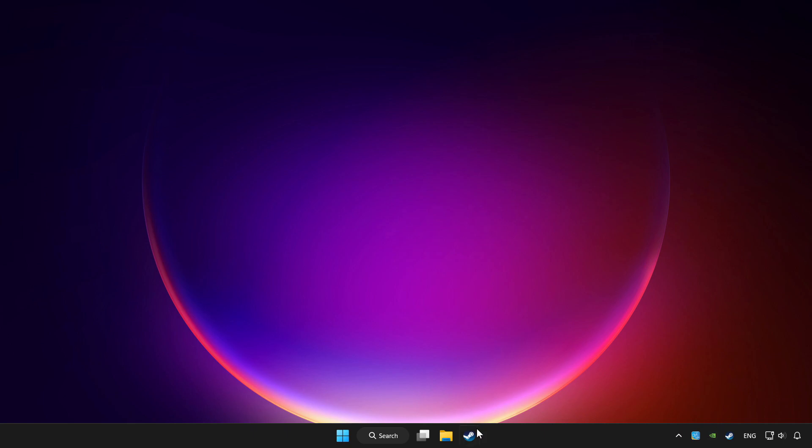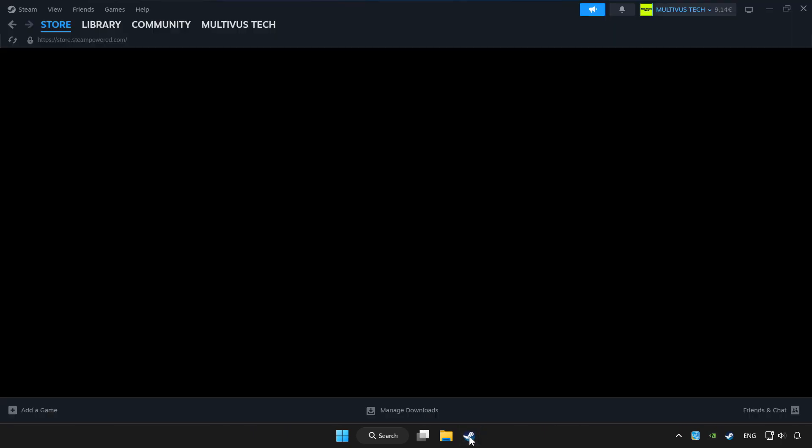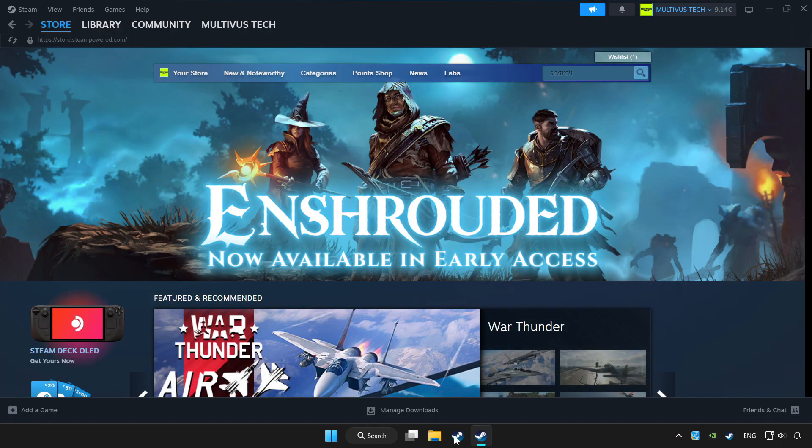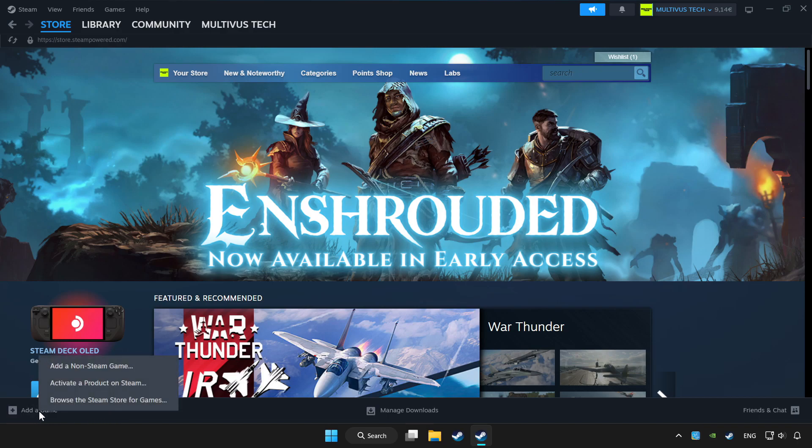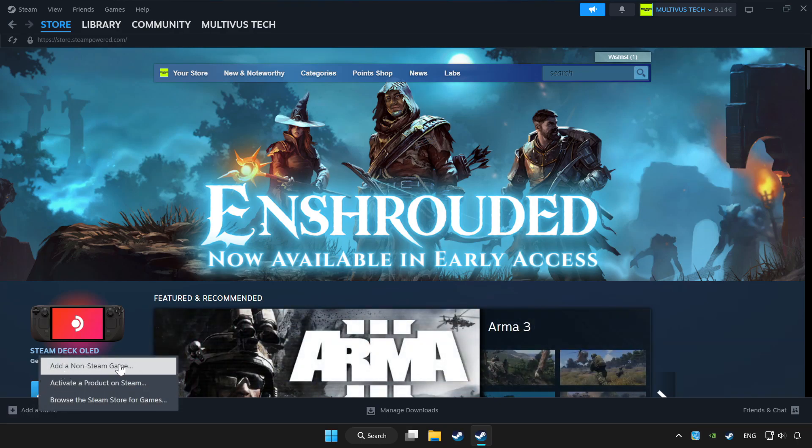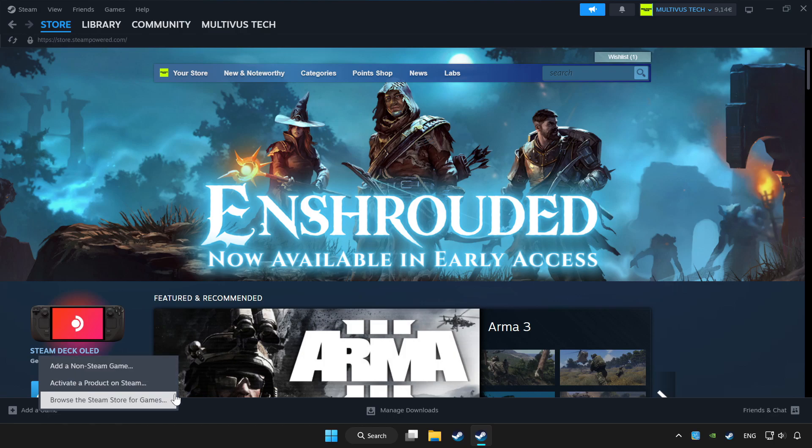Open Steam. If you don't have the game on Steam, click add a game, then add a non-Steam game, and choose your game.